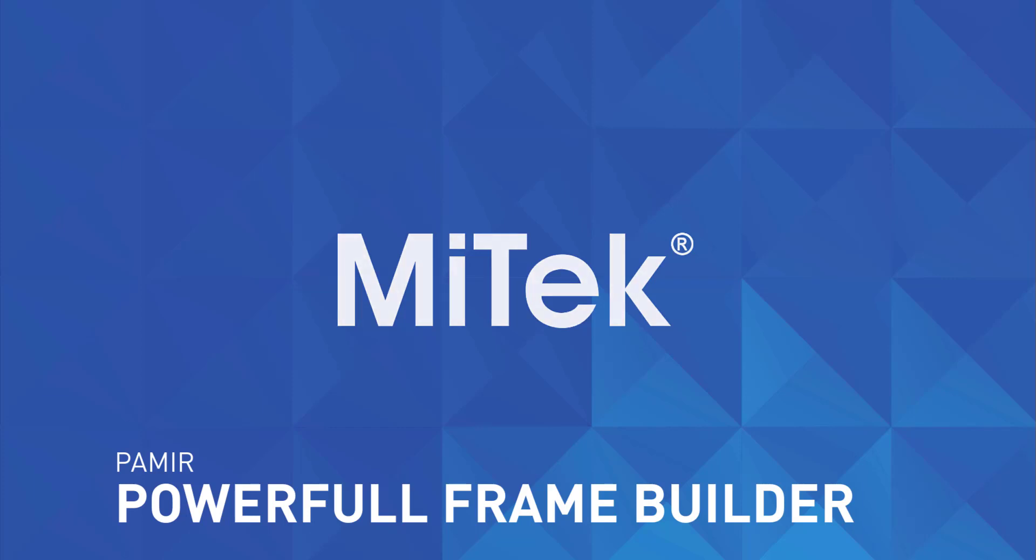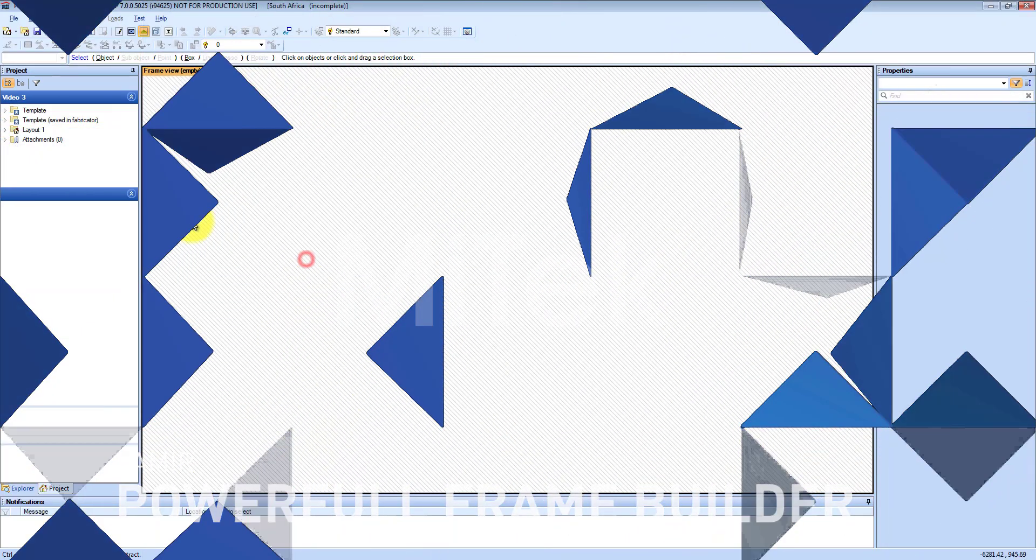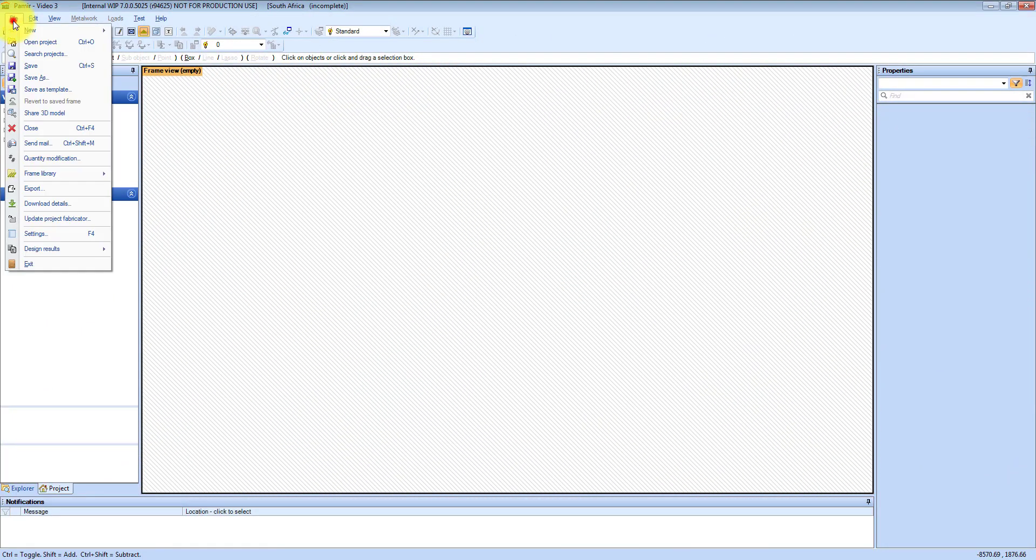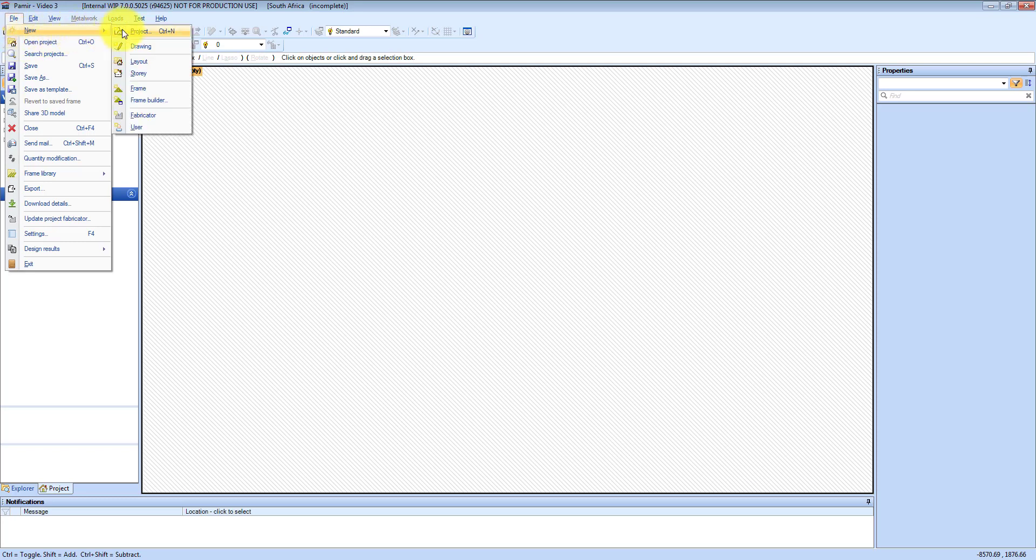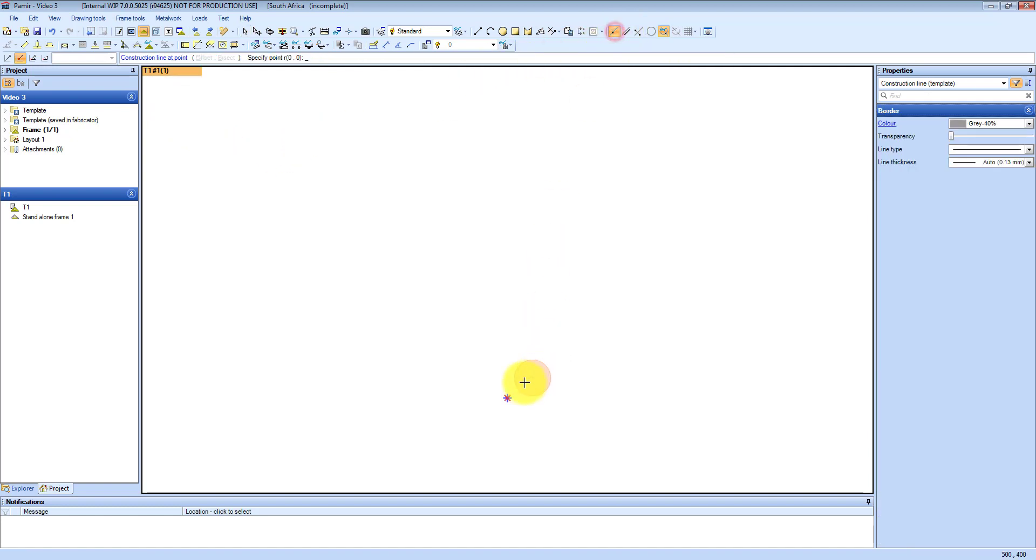Quick and powerful three hand truss builder. So what we are going to do, we are going to go File, New, and then we are going to choose Frame. That's like going directly to Engineering.